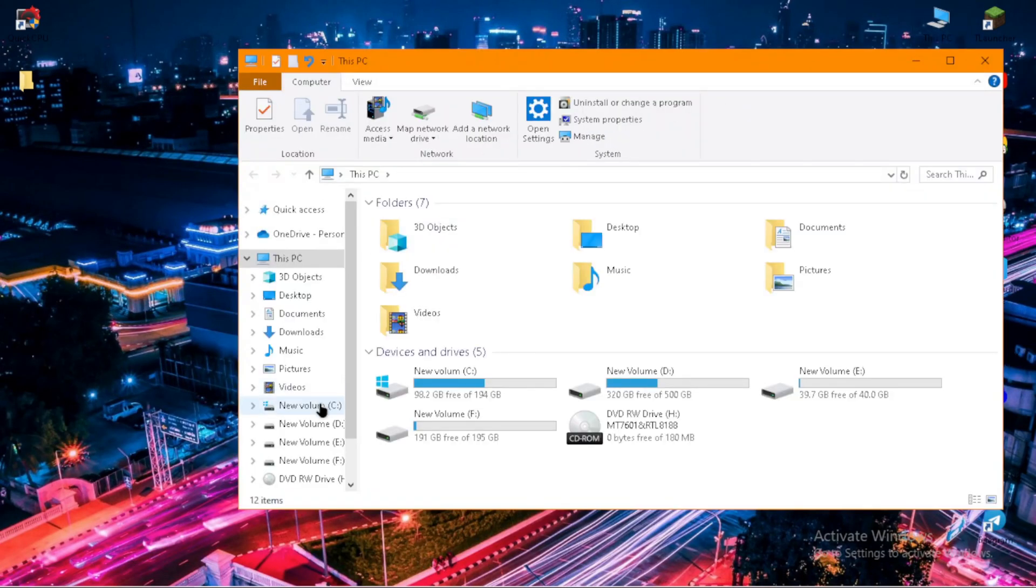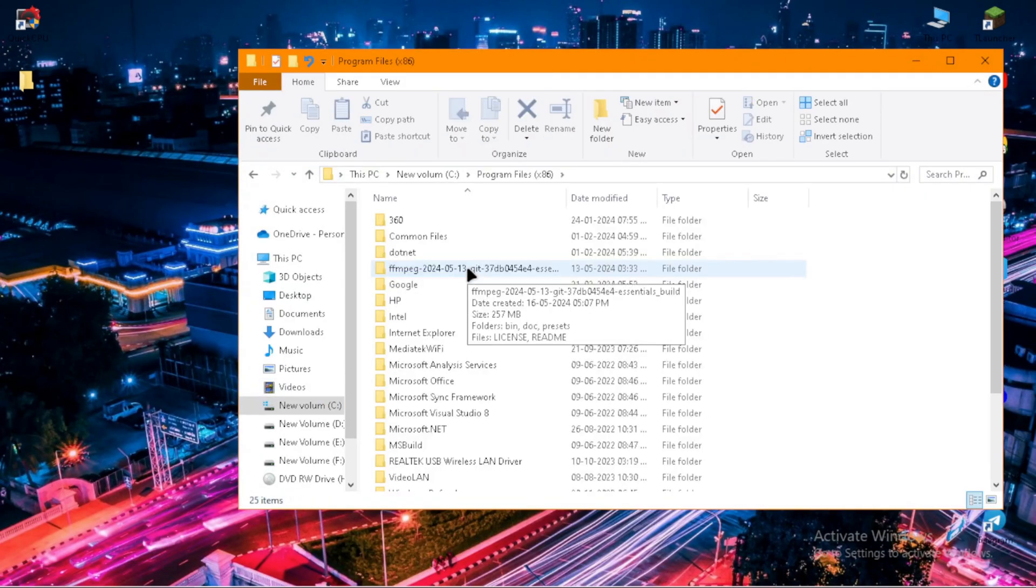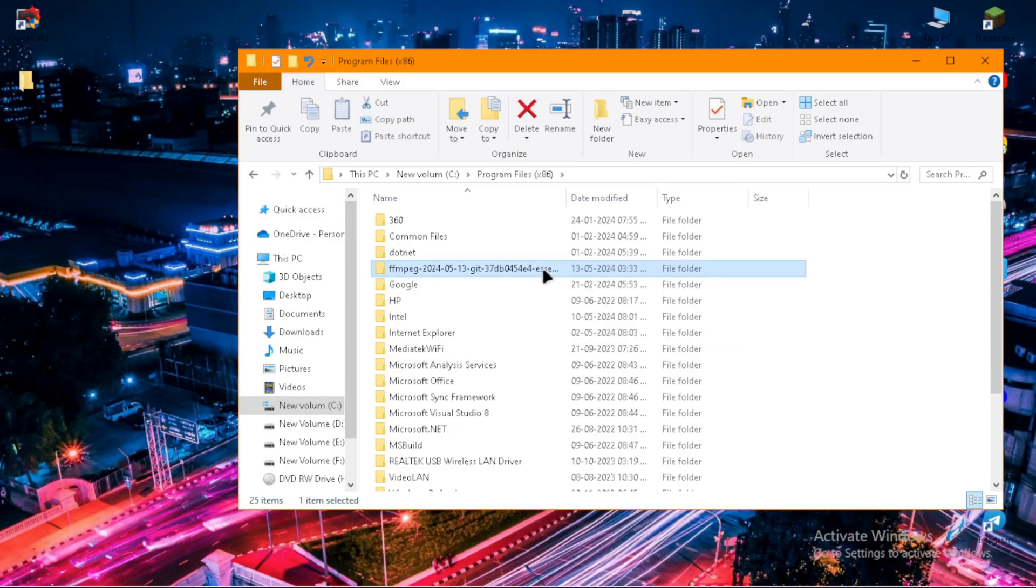Now go to Program Files x86. Now rename the folder to just ffmpeg.